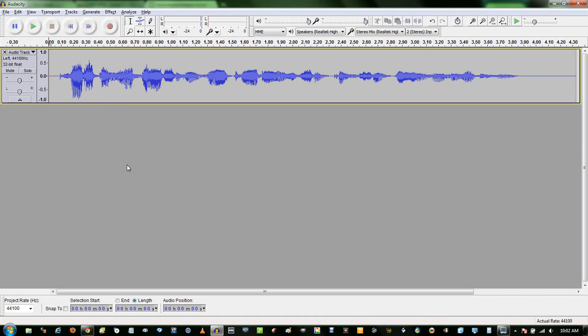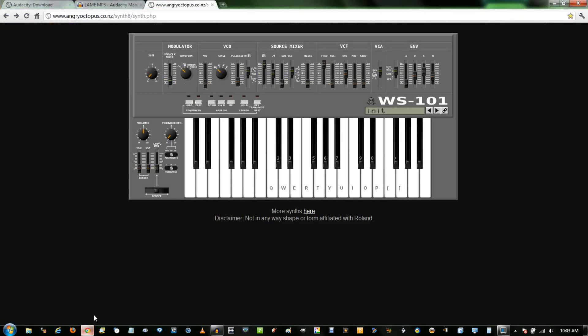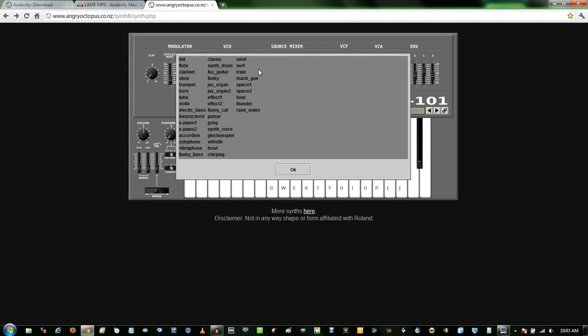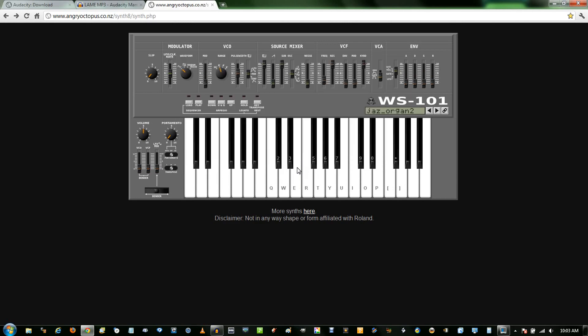Now you need the synthesizer part. You want something that's constant and that can last the entire duration of your track. If you have something that can generate a tone, like FL Studio or NCH Tone Generator, you can probably use those. Or you can even record directly through your speakers. I'm going to use this cool synthesizer — you can click here and select which preset you want. I prefer the jazz organ, but you can mess around and see different results.